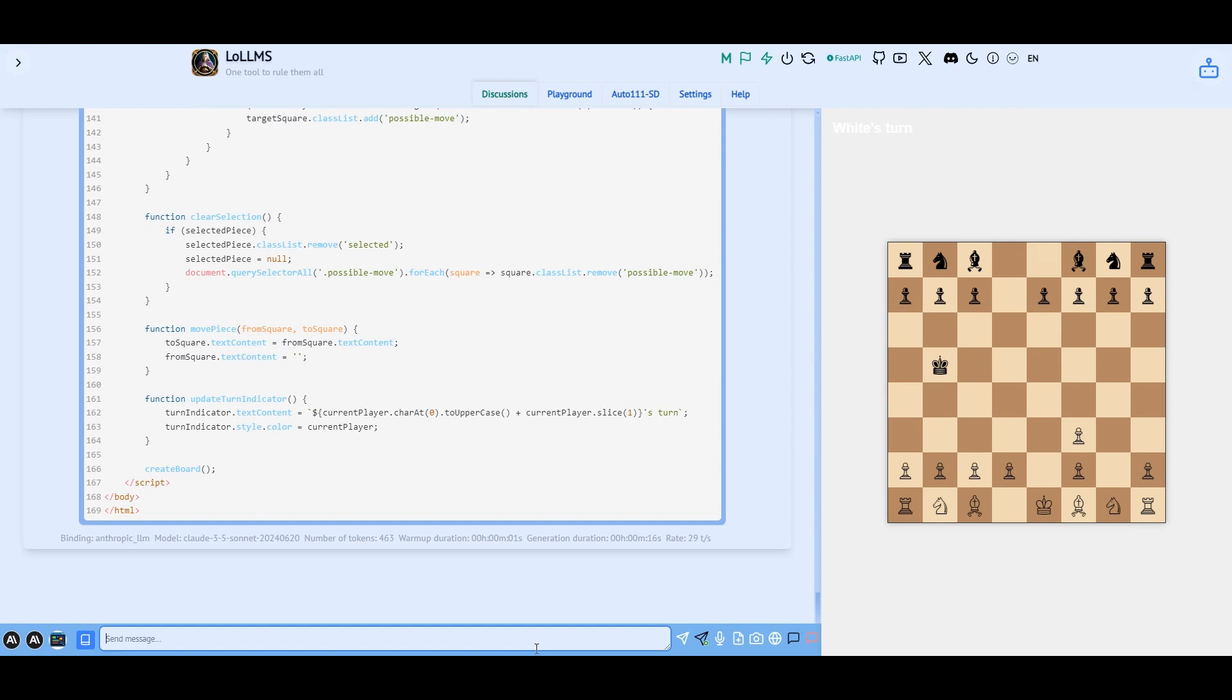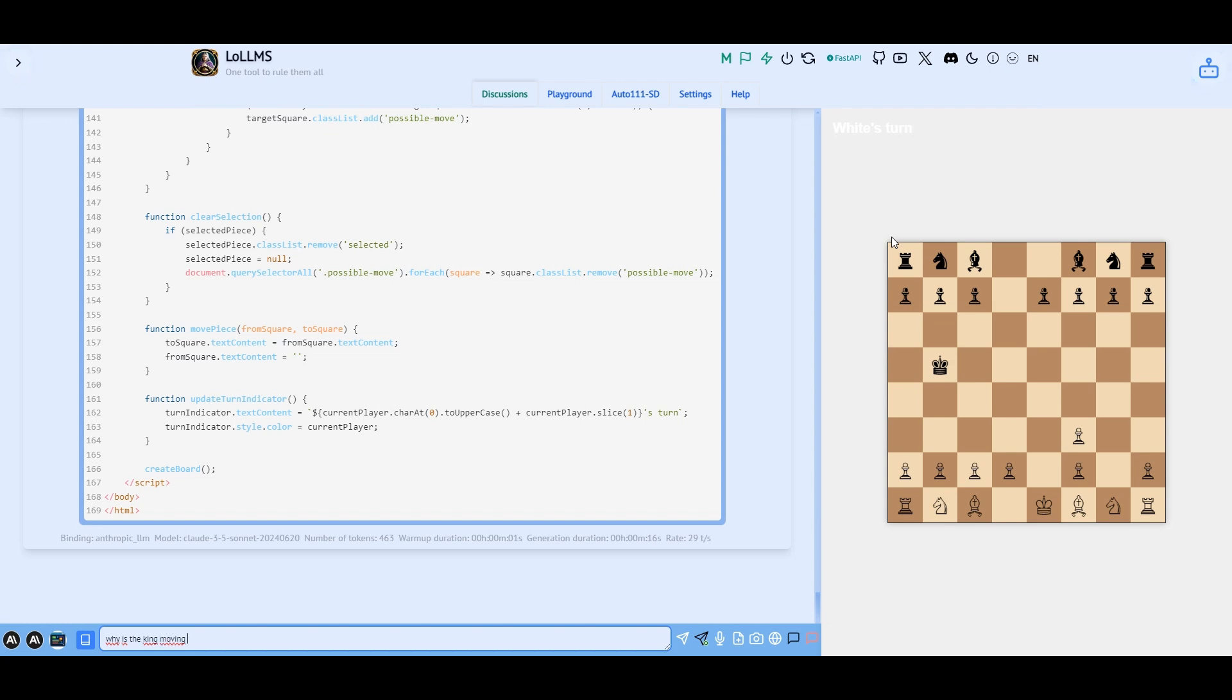Okay, the pieces can move, and we have turns. But I see that there are some problems here. The piece's motion is not really correct so let's ask it to fix that. Why is the king moving as if it was the queen?